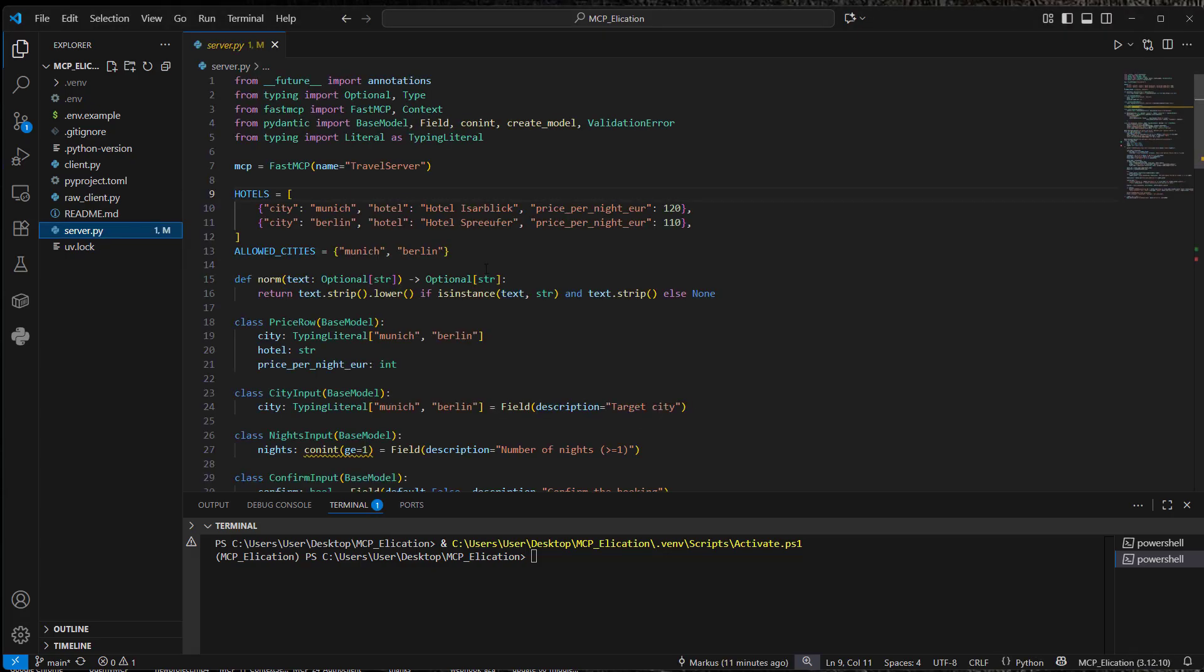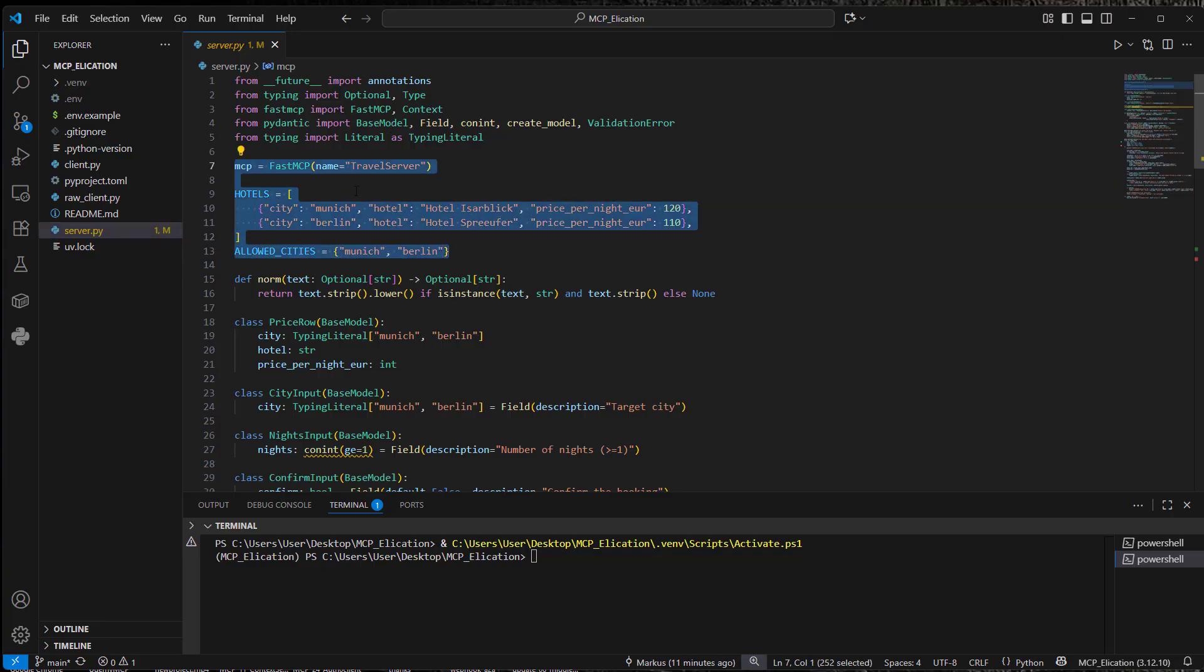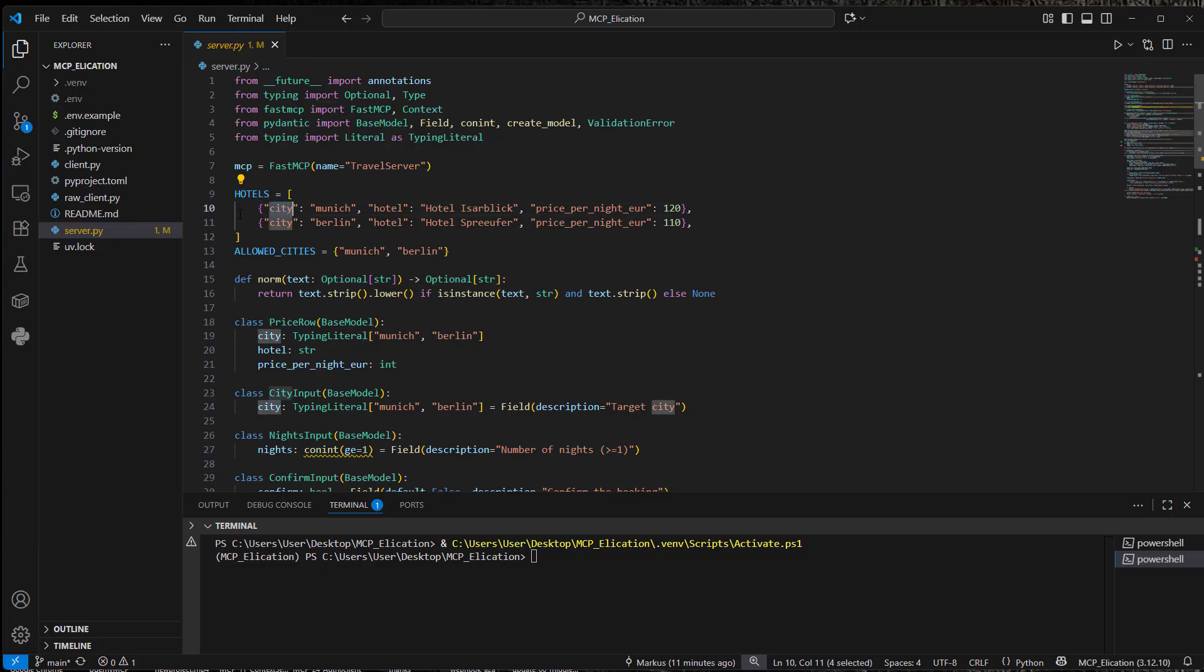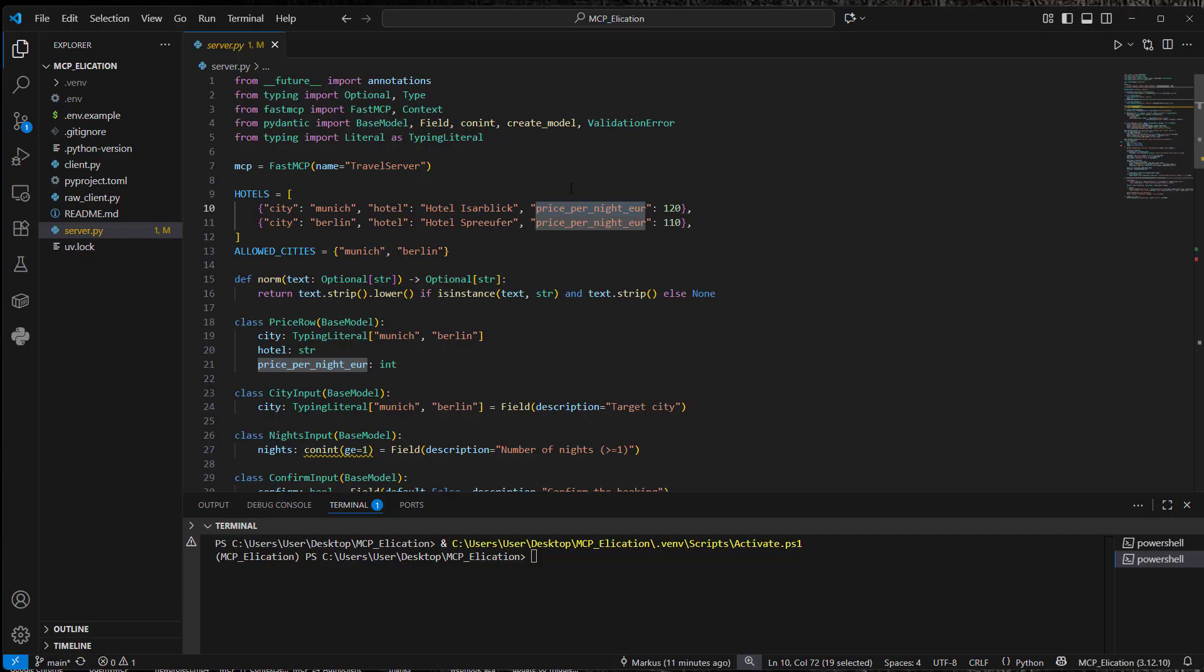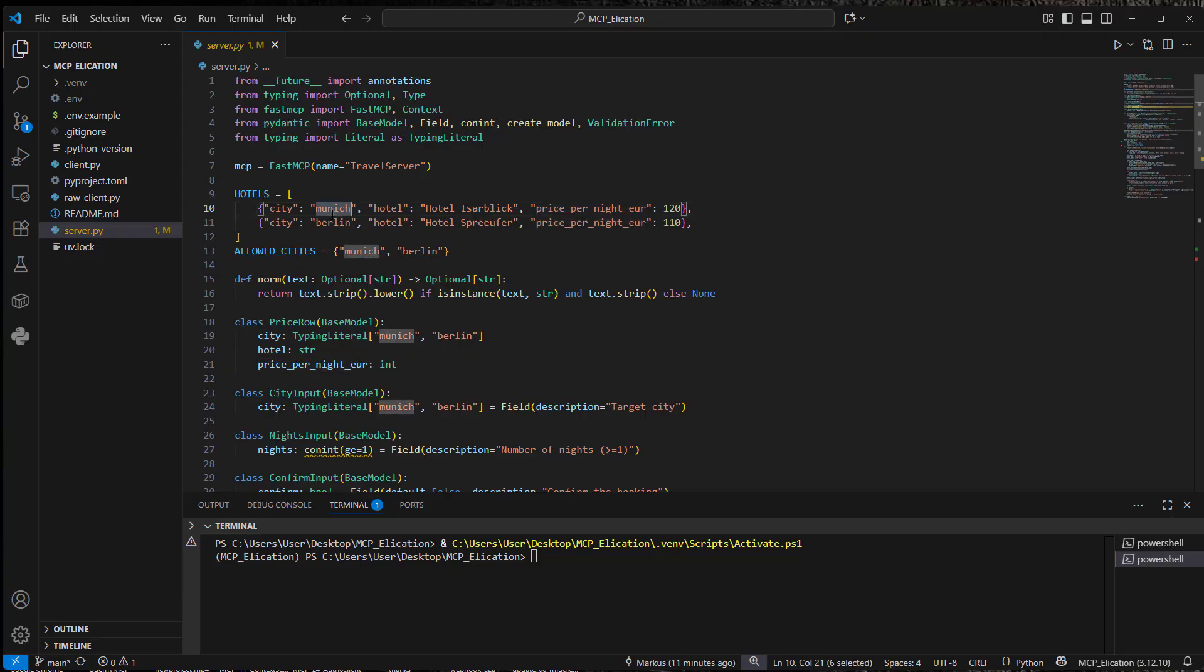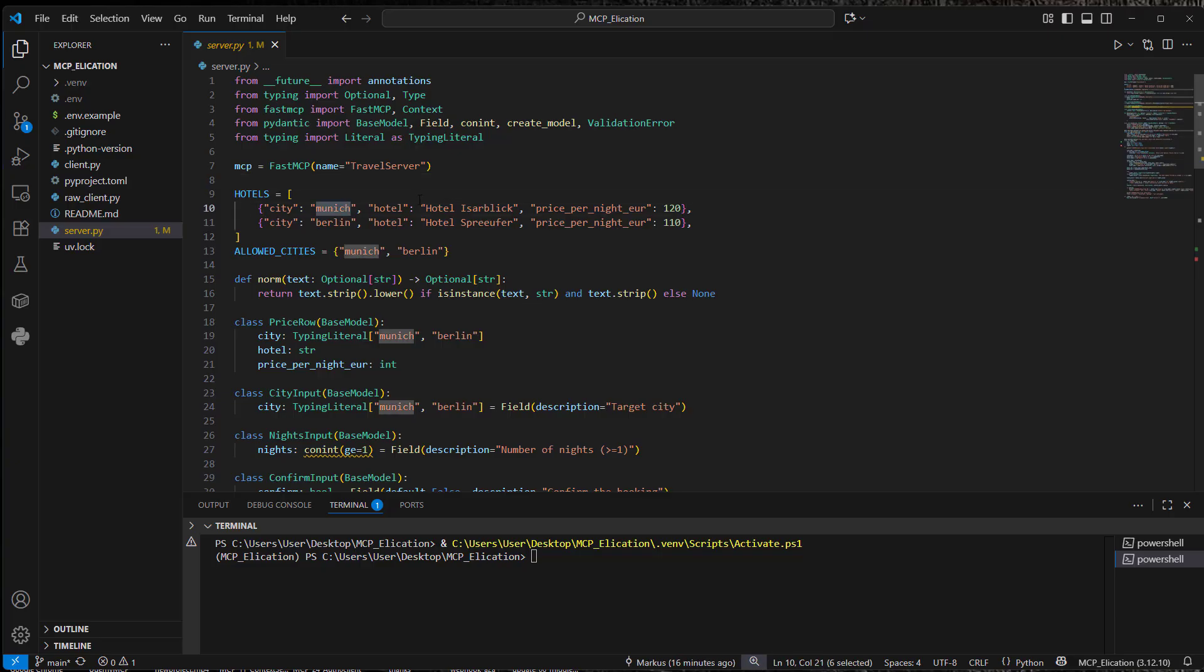So we start with the server.py. This is the MCP server. We've got a hotel booking server where we've got two hotels, which are in a specific city, where we've got one specific hotel, and we've got a specific price for one night. The user is now able to book for, let's say, five nights in the hotel in Munich. When someone wants to book a trip, let's say to Munich in this case, to this specific hotel,